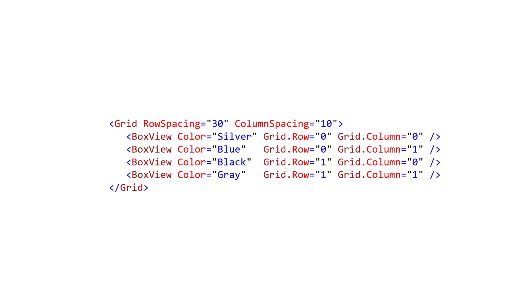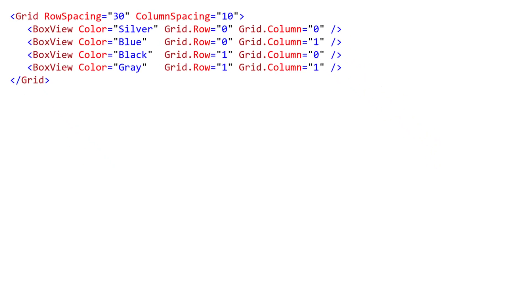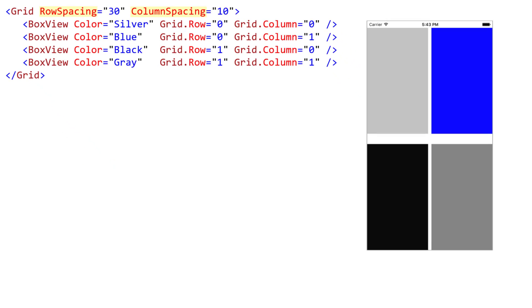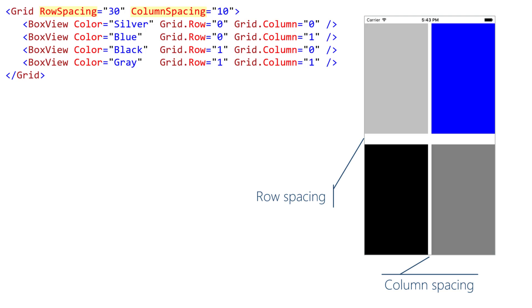Grid adds a bit of space between children. There are two properties for this since grids are generally two-dimensional. Row spacing defines a gap between adjacent rows, and column spacing defines the space between columns. Both values default to six.